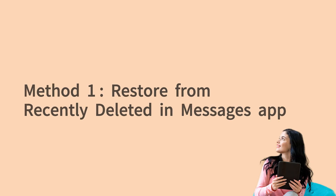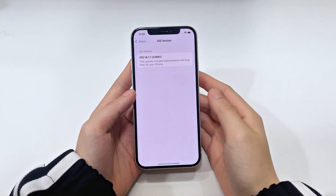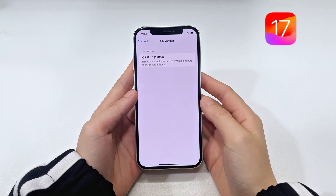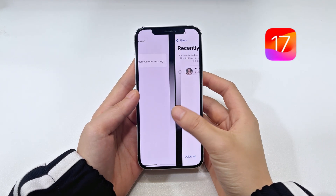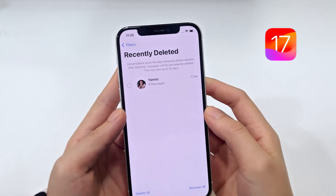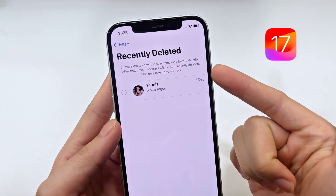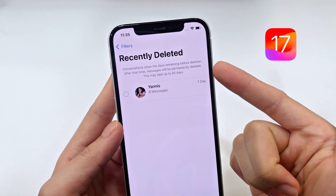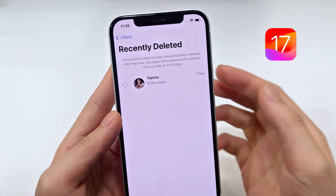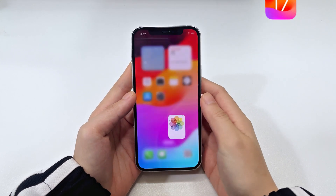The first method is to recover deleted iPhone 15 messages from the Recently Deleted folder. Your iPhone 15 originally comes with iOS 17, and Apple has already added a Recently Deleted folder in the Messages app, making it pretty easy to recover texts you've deleted by mistake for up to 30 days, even without an iCloud or iTunes backup.